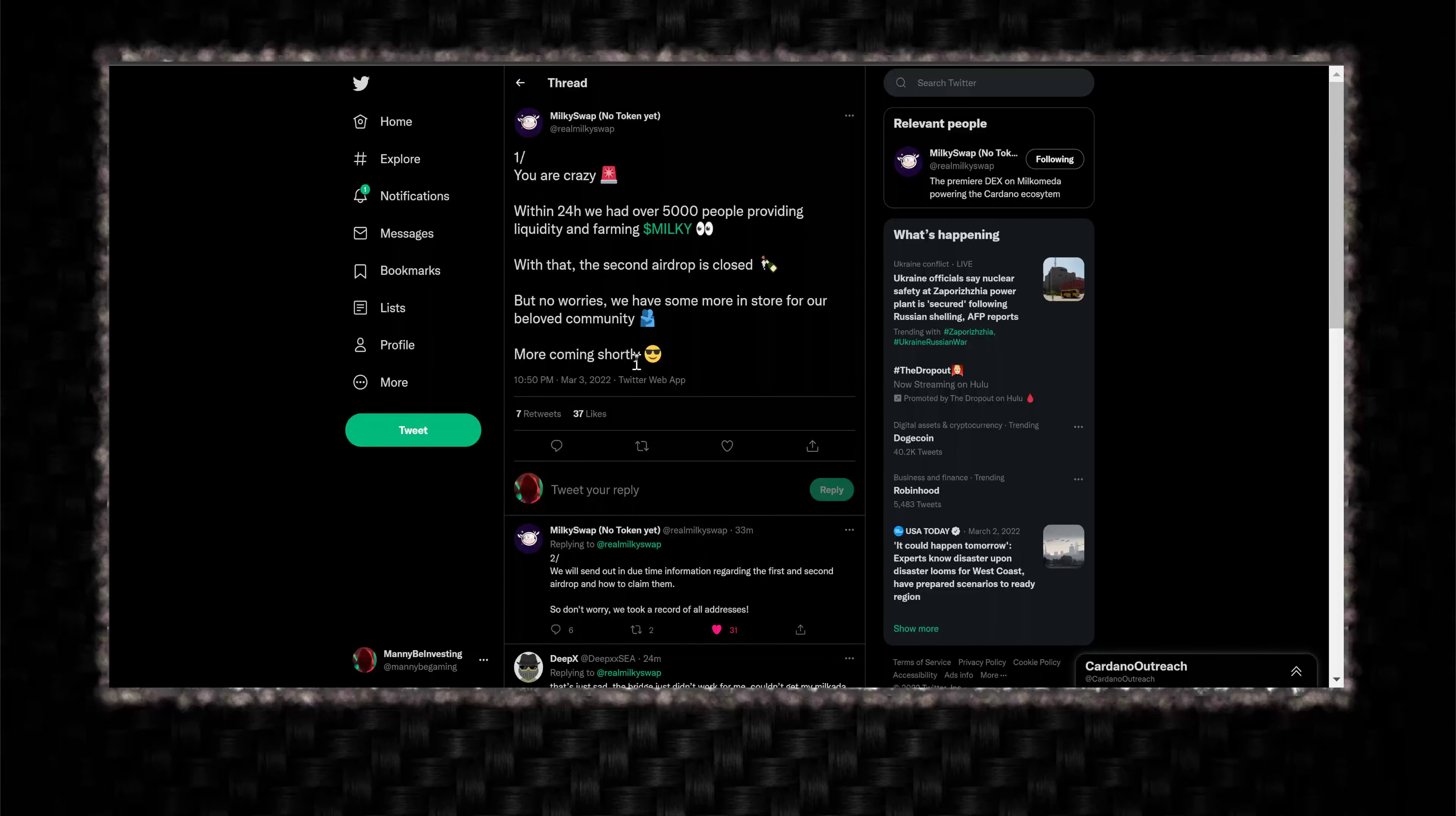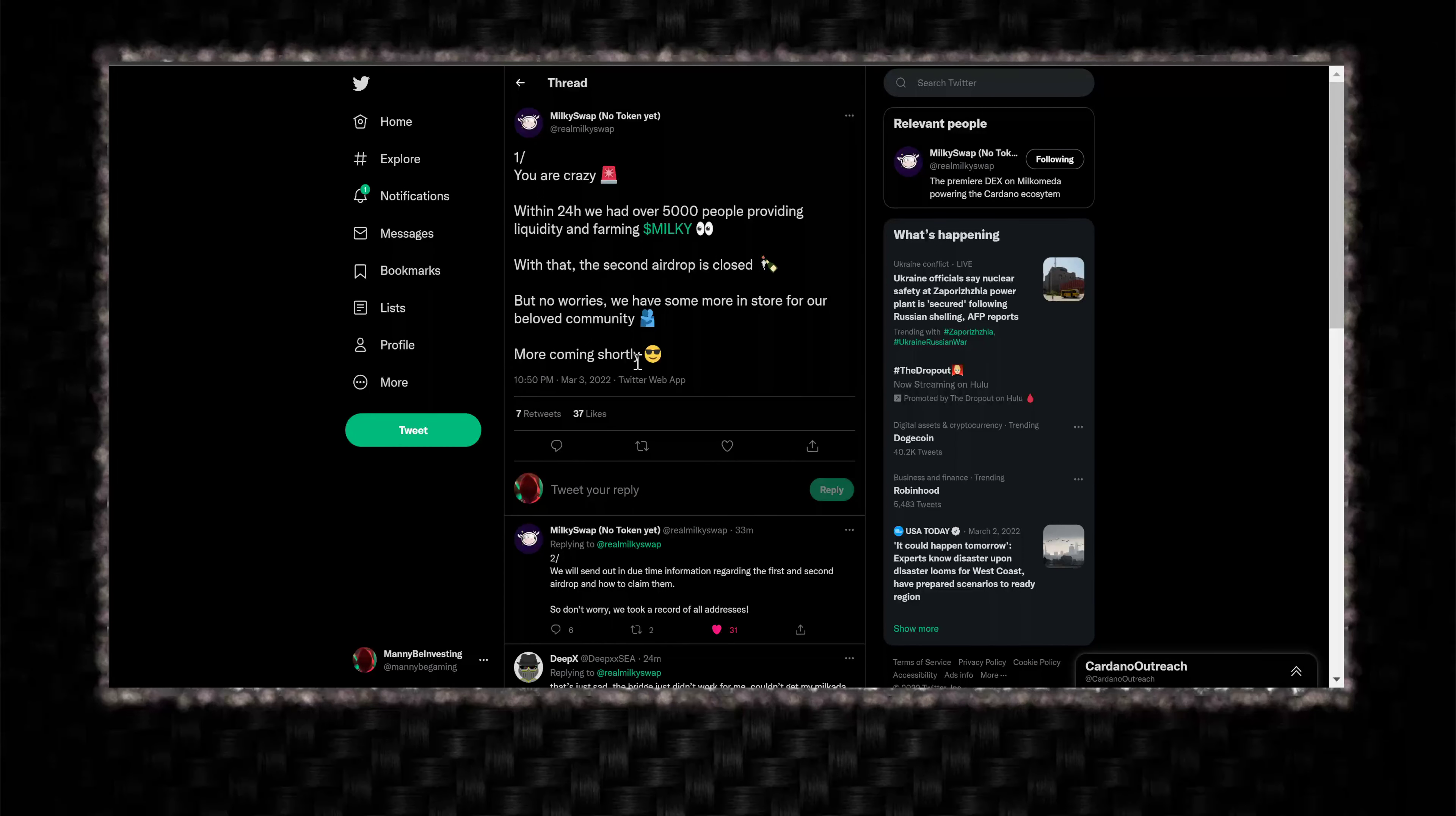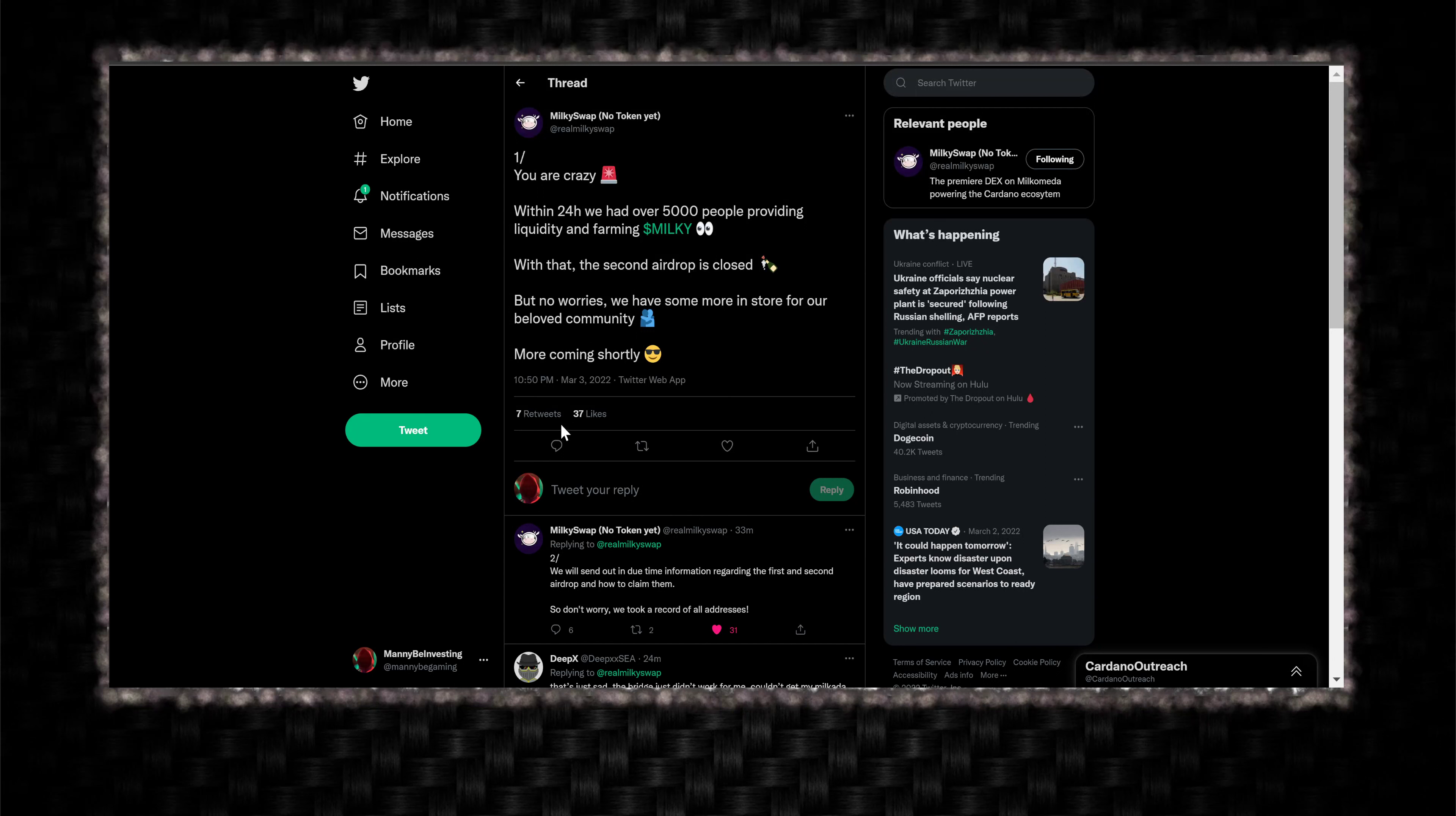Thankfully, I tested this the first time around and played with it. So I had my stuff ready. I was able to get in there, figure it all out, do my farming on Testnet and Milkometa. It was fun. I learned a lot. A lot of people learned a lot. A lot of people are still in there learning how to do all of this.